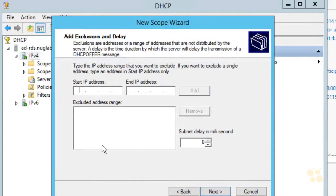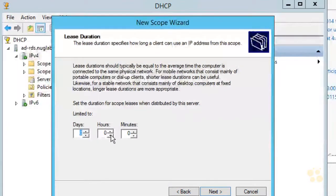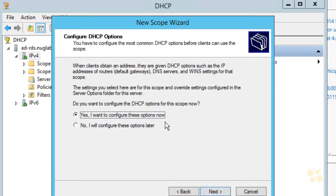It's asking if we want to exclude any specific IP addresses in that range — in our example, I'm not going to exclude any. Next, it's asking how long we want the lease to be. By default it's eight days, but for our lab environment I'm going to change that to zero days and four hours. That will be our lease duration for these IP addresses when they're handed out.